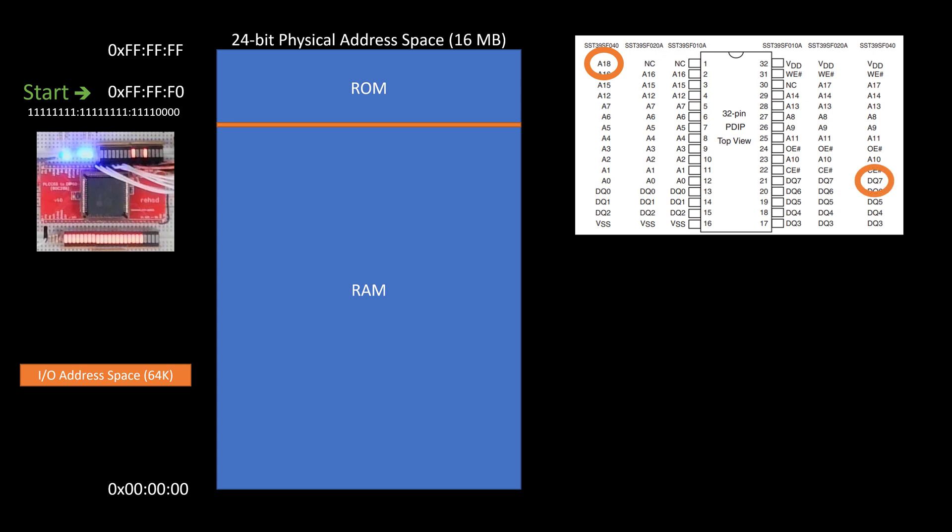Also, it only goes through data lines 0 through 7, meaning I've got eight data lines coming out of this flash chip, and my processor is going to be expecting 16 bits for data. So that's another challenge I have to figure out how to work around.